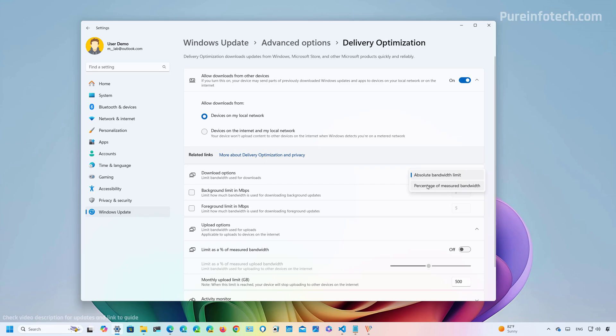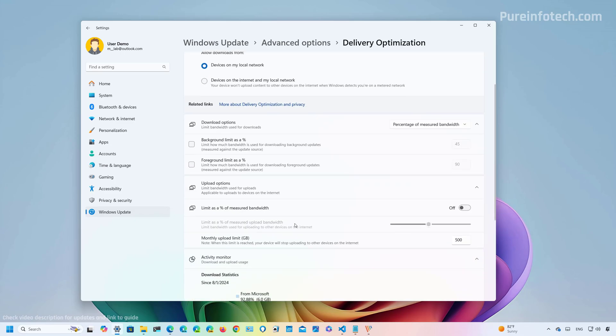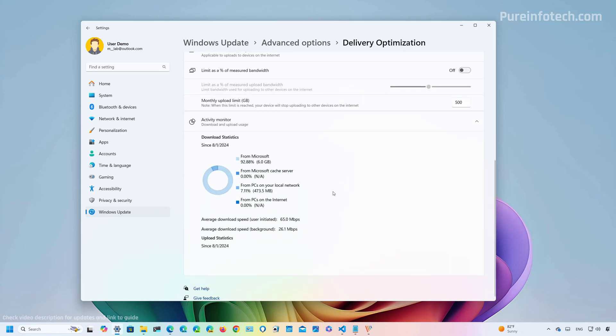You even have this option to change the way that you configure the download options. At the bottom of the page, you're also going to find the activity monitor section that will show you some stats for downloads and uploads.